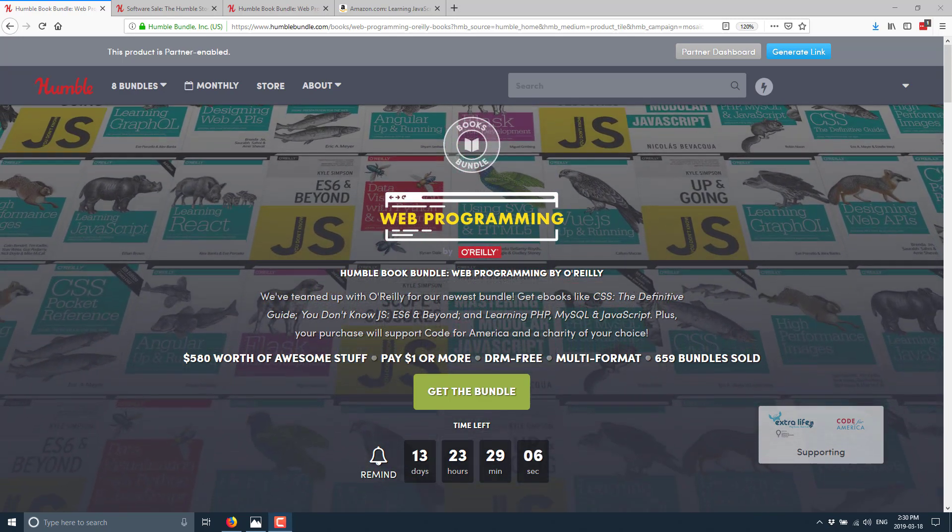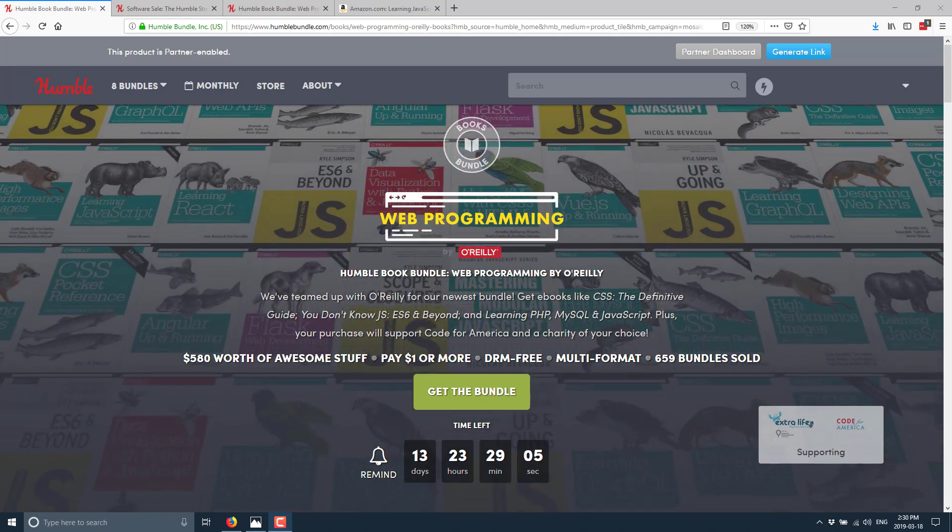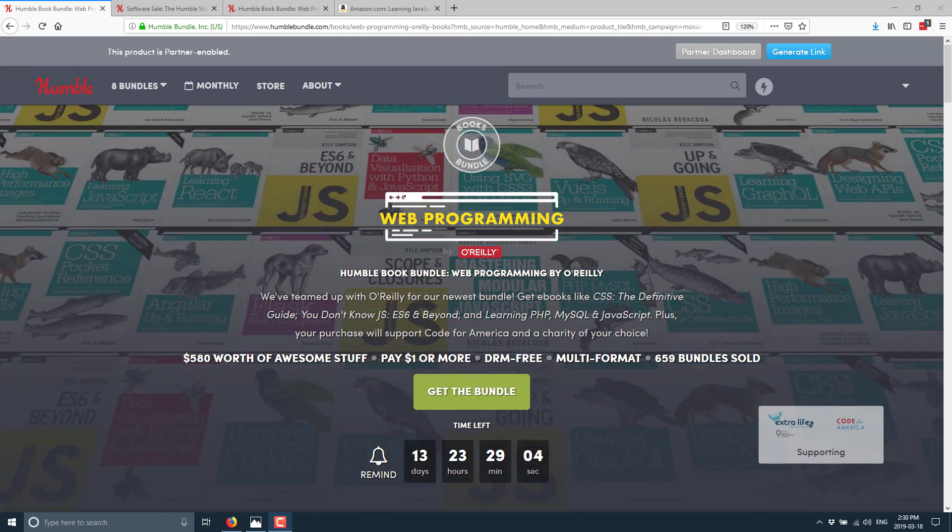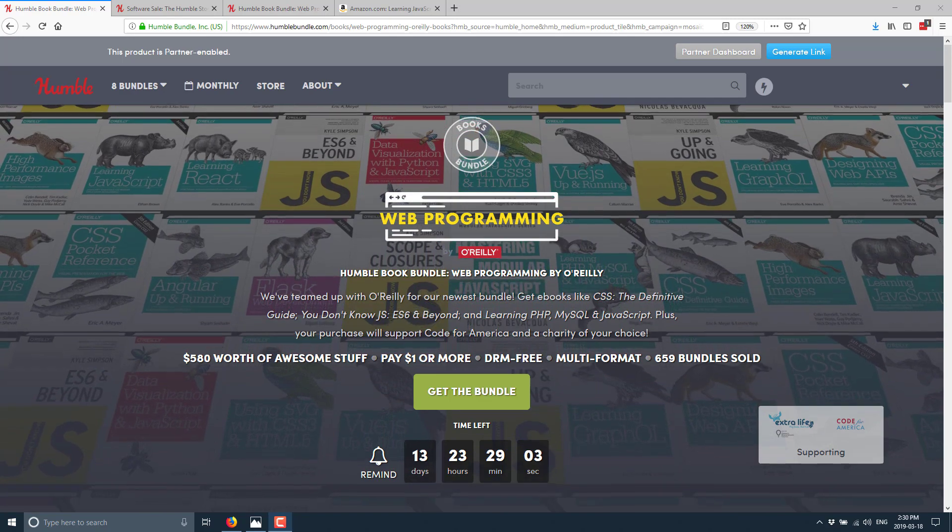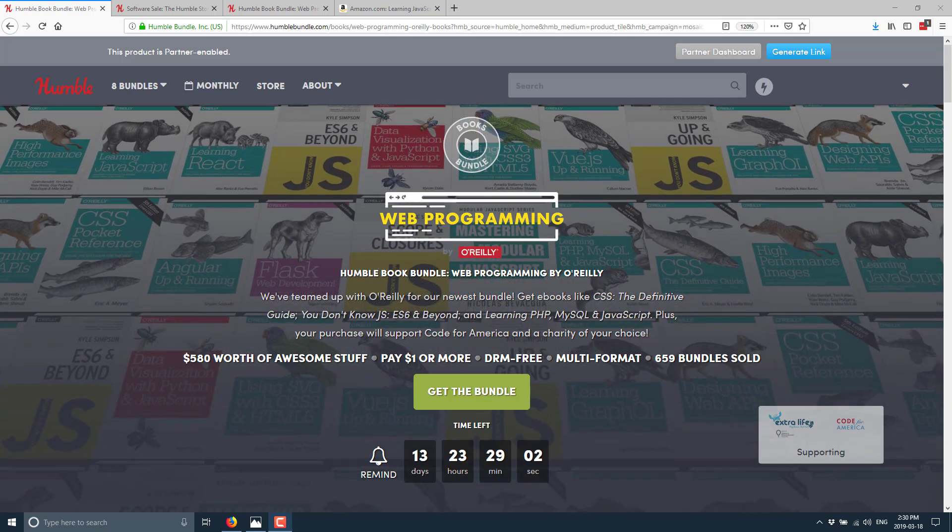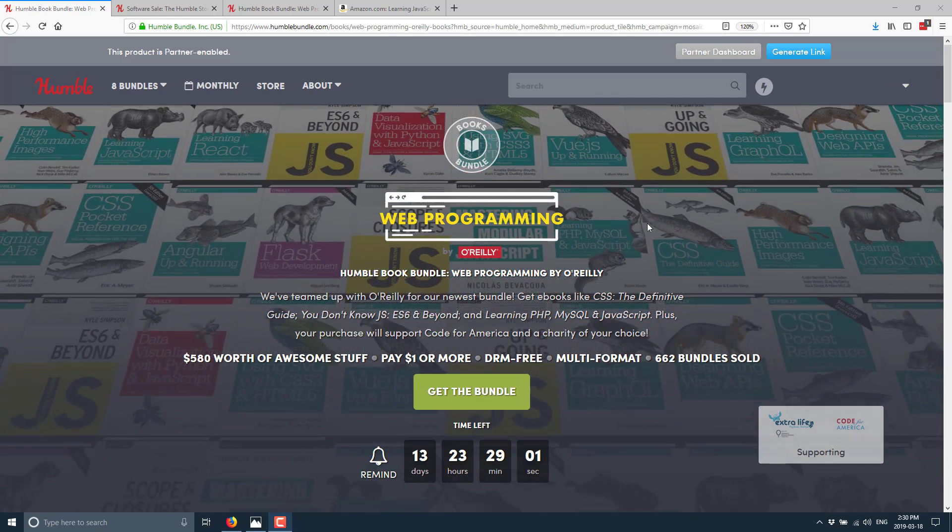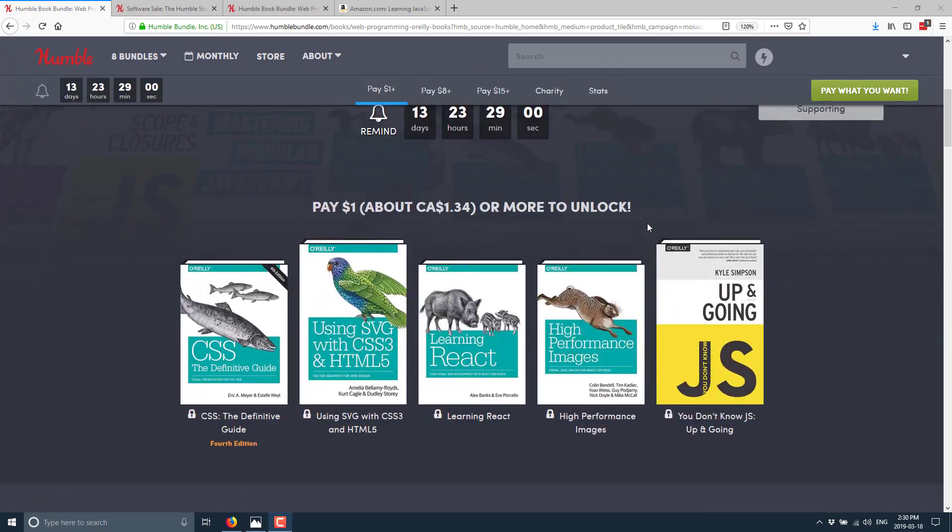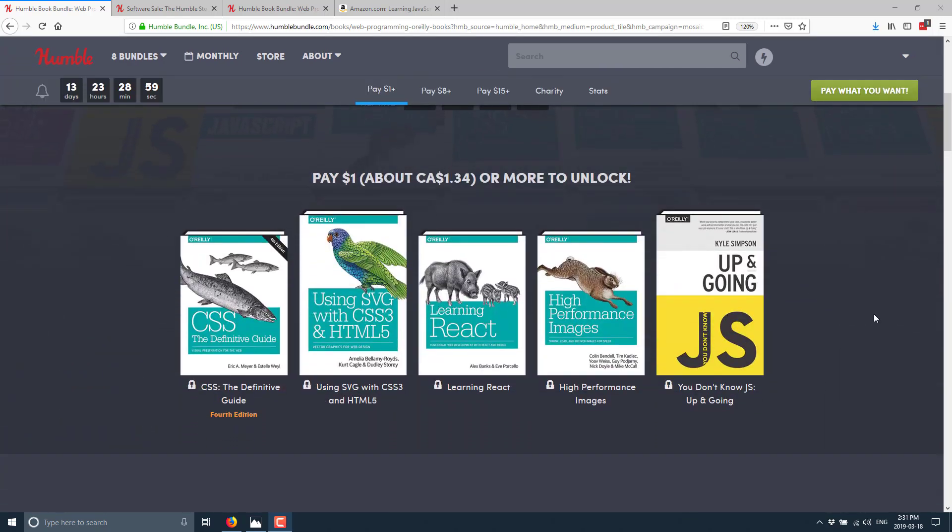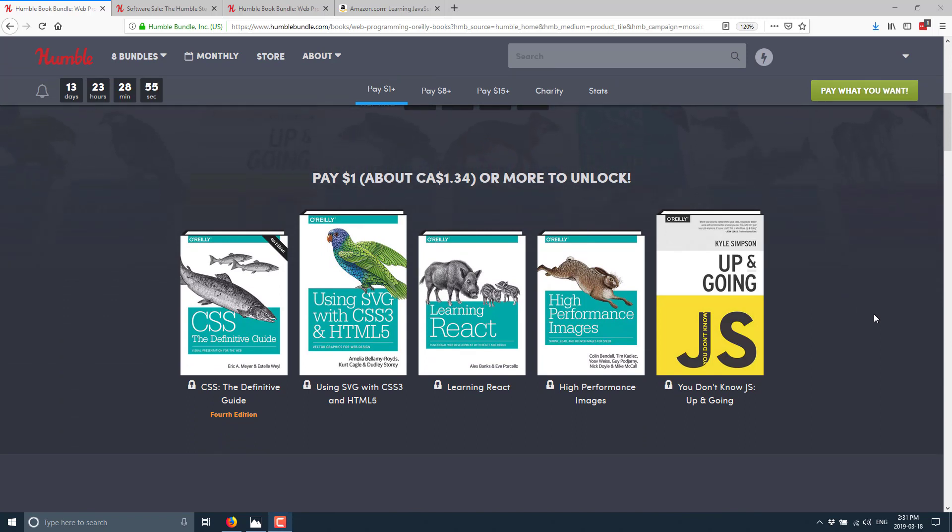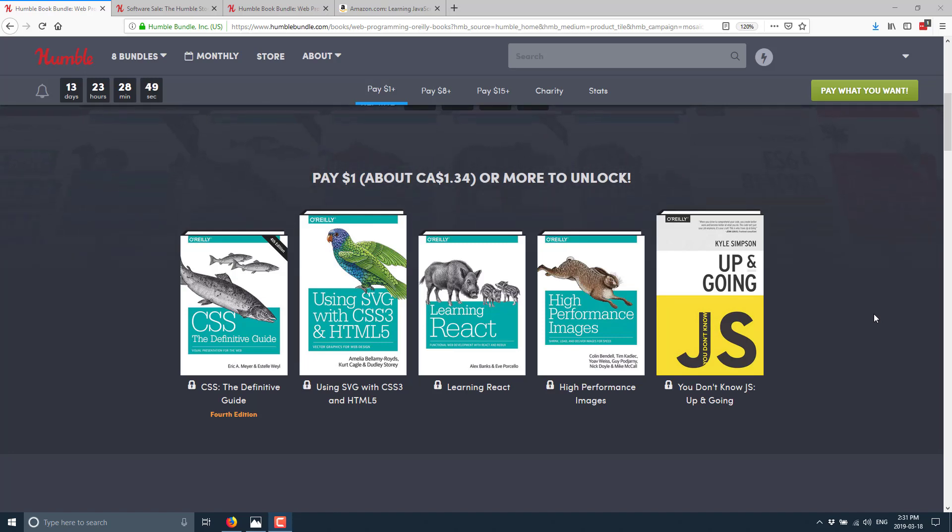So what do we have in this particular bundle? Well, it is the web programming bundle, and if you go in at the $1 tier, you get CSS the definitive guide, using SVG, which is scalable vector graphics, with CSS and HTML5, learning React, high-performance images, and up and going, you don't know JS.